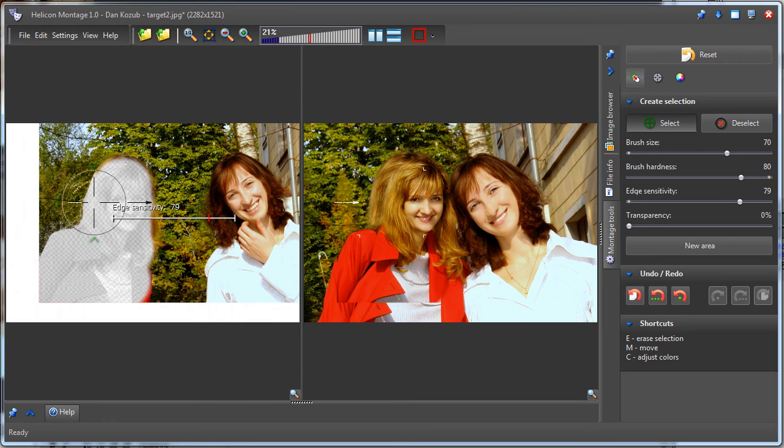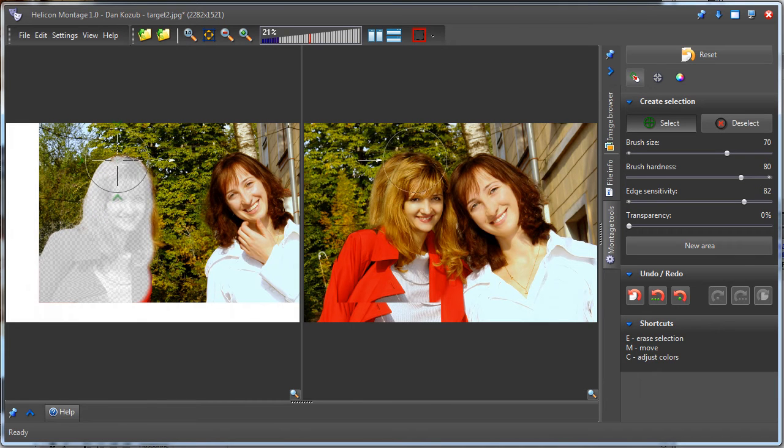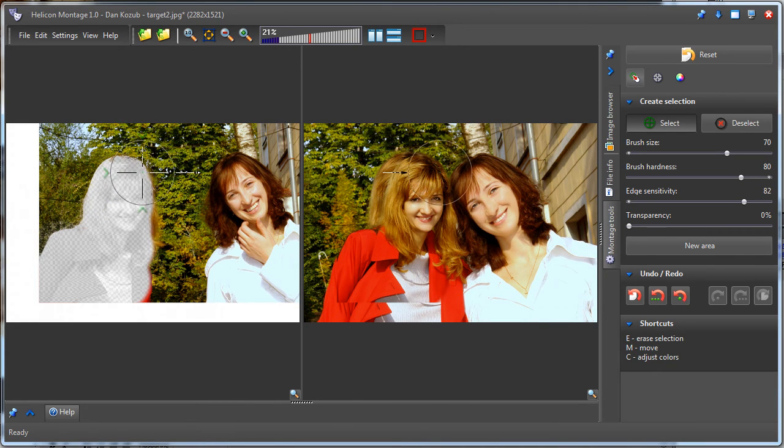Each brush stroke adds an area to the selection, so I continue clicking to select the whole area that I need, varying the edge sensitivity as necessary.